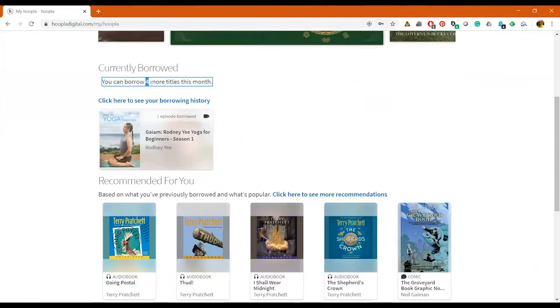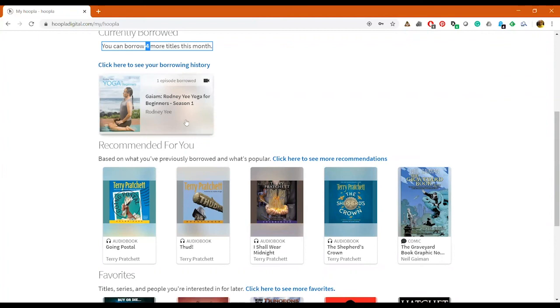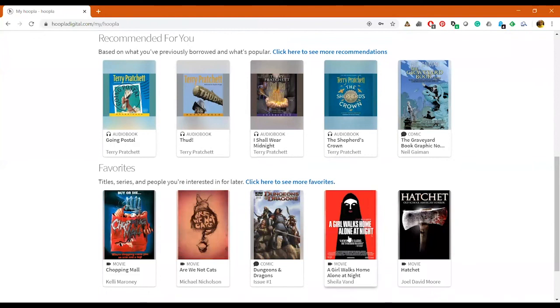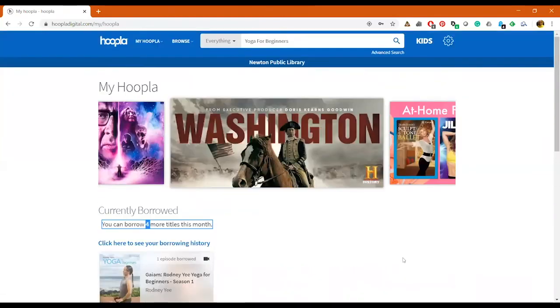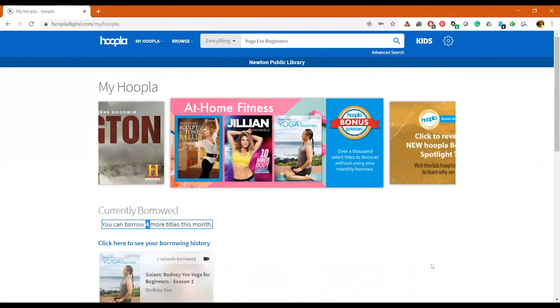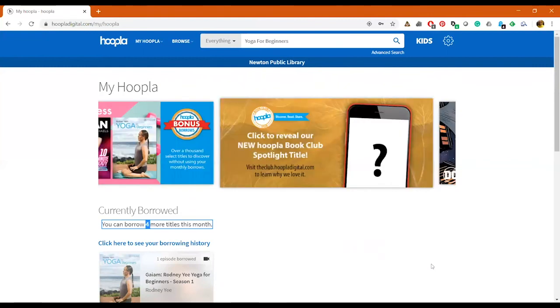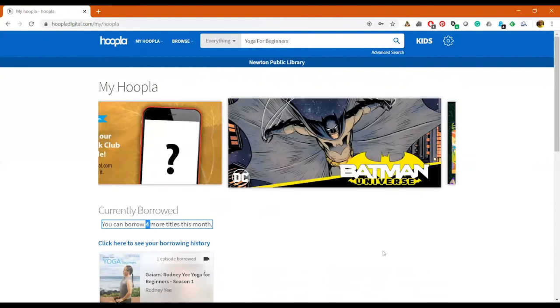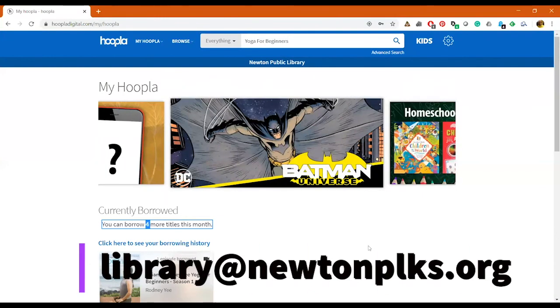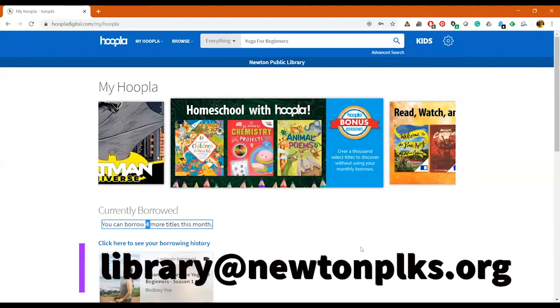But if I go back here to my Hoopla page, right now you can see because this was a bonus borrow, it still says I have four titles left this month. My Rodney Yee episode is right here of Yoga for Beginners, and then it gives me recommendations. And as you can see, my favorites and recommendations have changed a little bit. If you have any questions, please give us a call, or not a call, I'm sorry, an email at library@newtonplks.org.